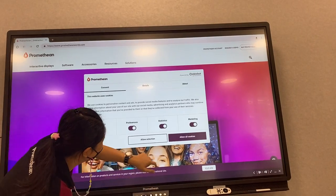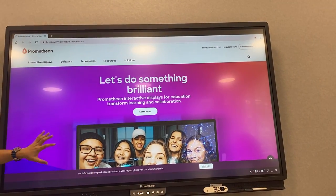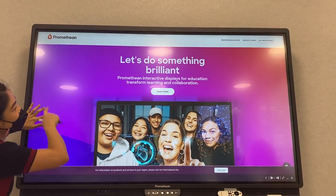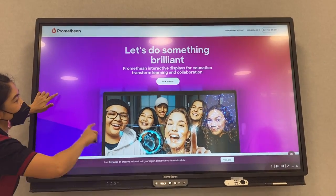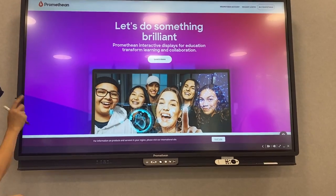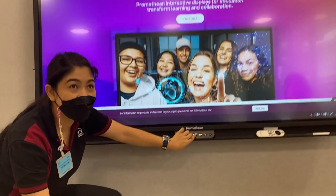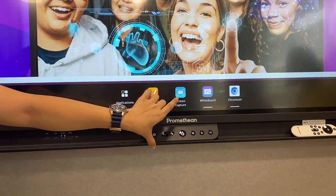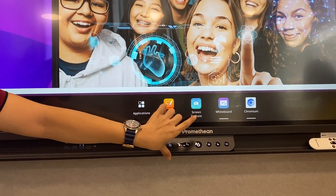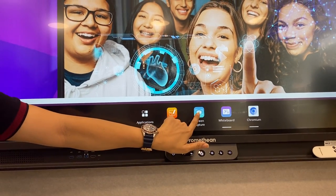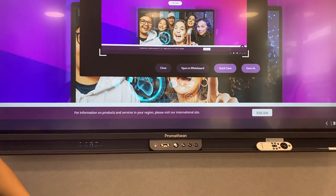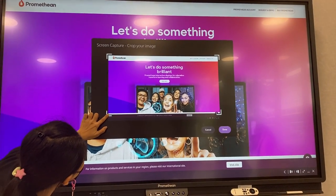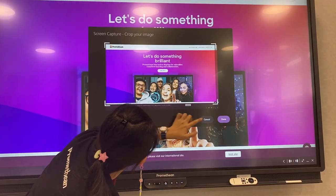A bit more advanced — for example, we would like to capture this part, this photo. I would like you to try this: tap the frame button again and it will show the blue one — we call it Screen Capture. Tap on Screen Capture and then select the part that you would like to use.